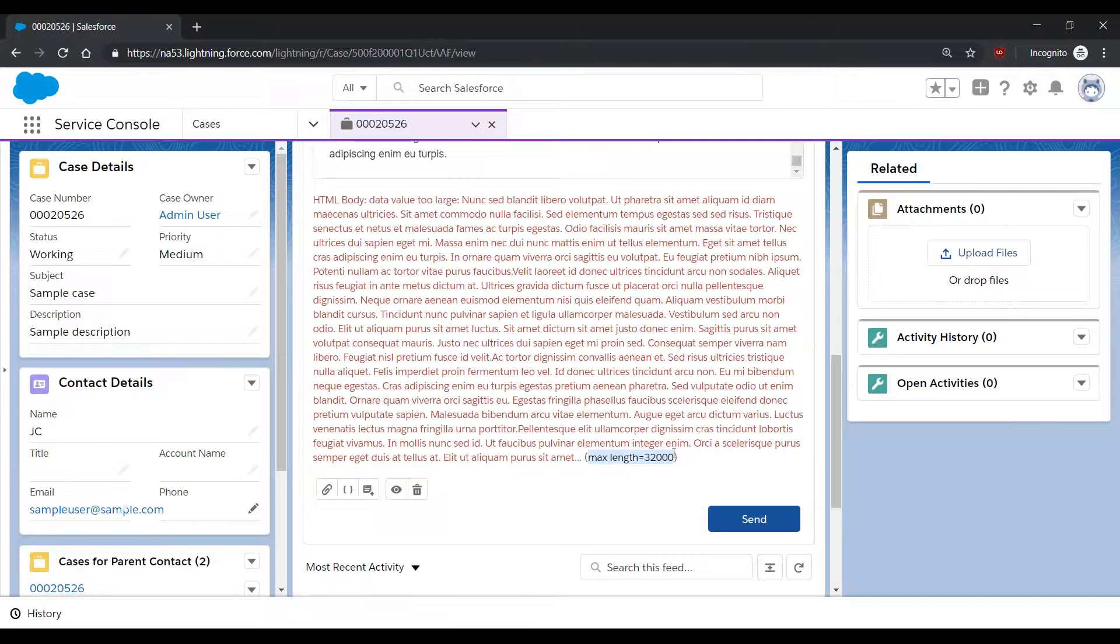The default character limit is 32,000 characters. Salesforce Support can raise this to as much as 131,000 characters. If you'd like to raise this limit, please create a case with Salesforce Support, and one of our agents will assist.